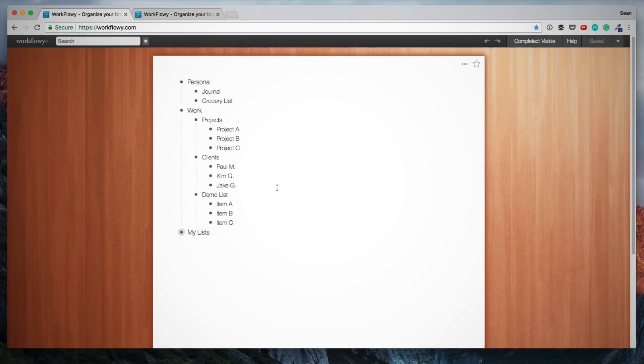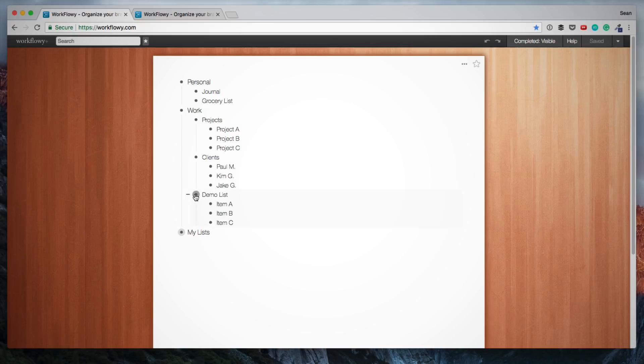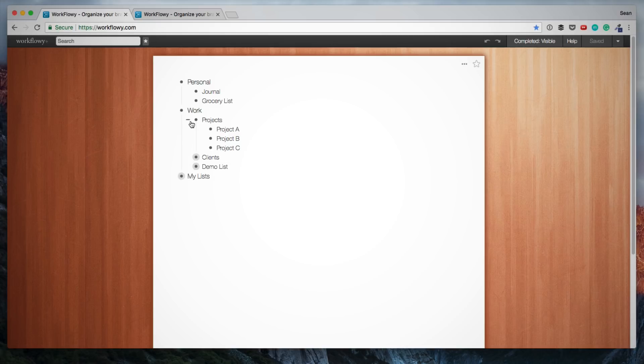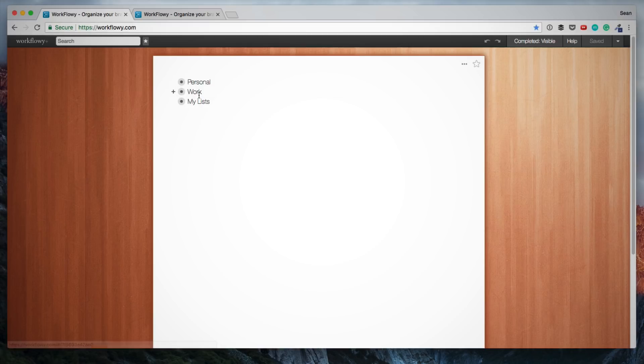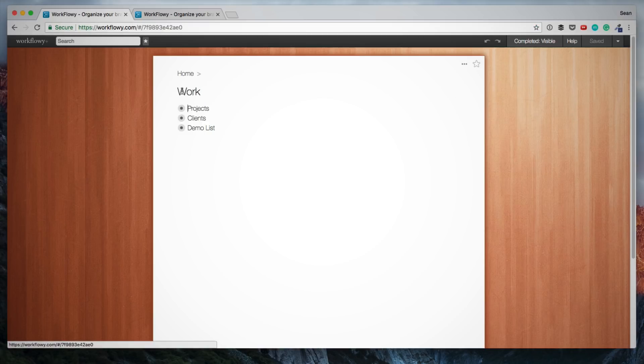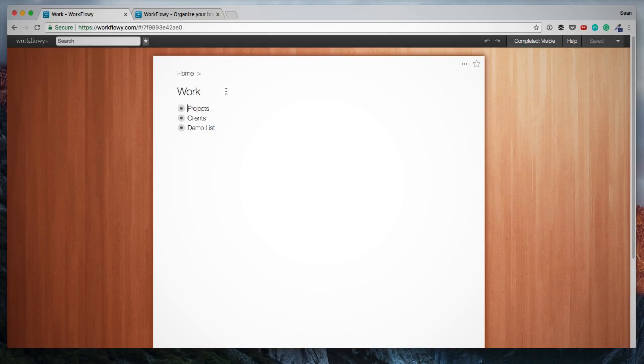Then a really important function within Workflowy is the zooming into lists and zooming out, or you can call it expanding or compressing. Assuming I want to compress all of these lists, you'll see there's a negative sign next to this bullet. I can just click on that to compress all these lists, and then I can even compress these lists. Now, assuming I just want to work on my work list, I can click on this bullet item, and then we actually jump into this list. This lets us just focus down on a very specific list that we want to work on, so we don't see everything else in our overall list.